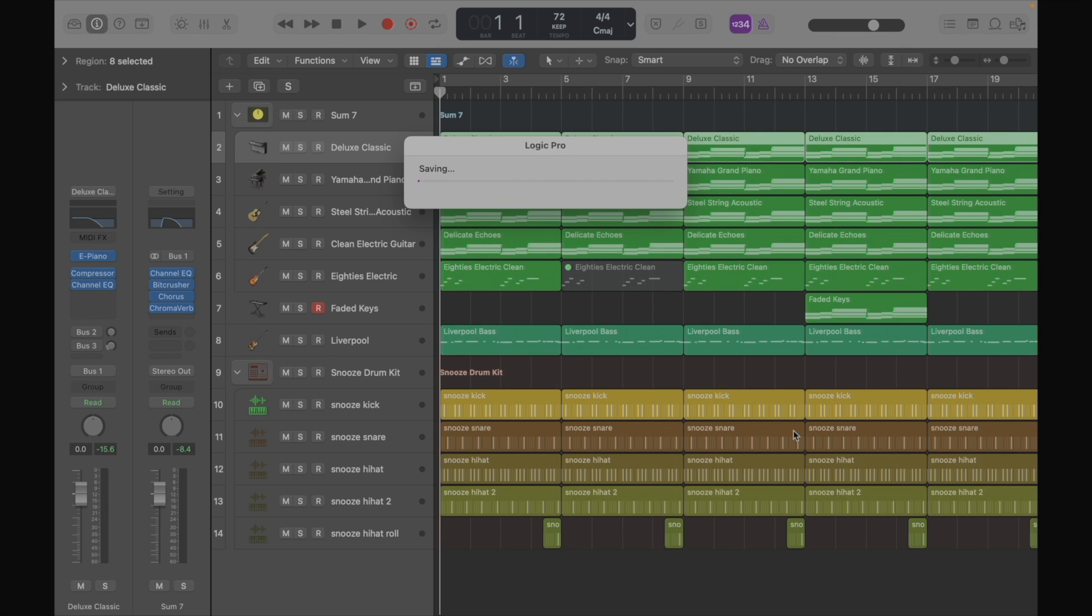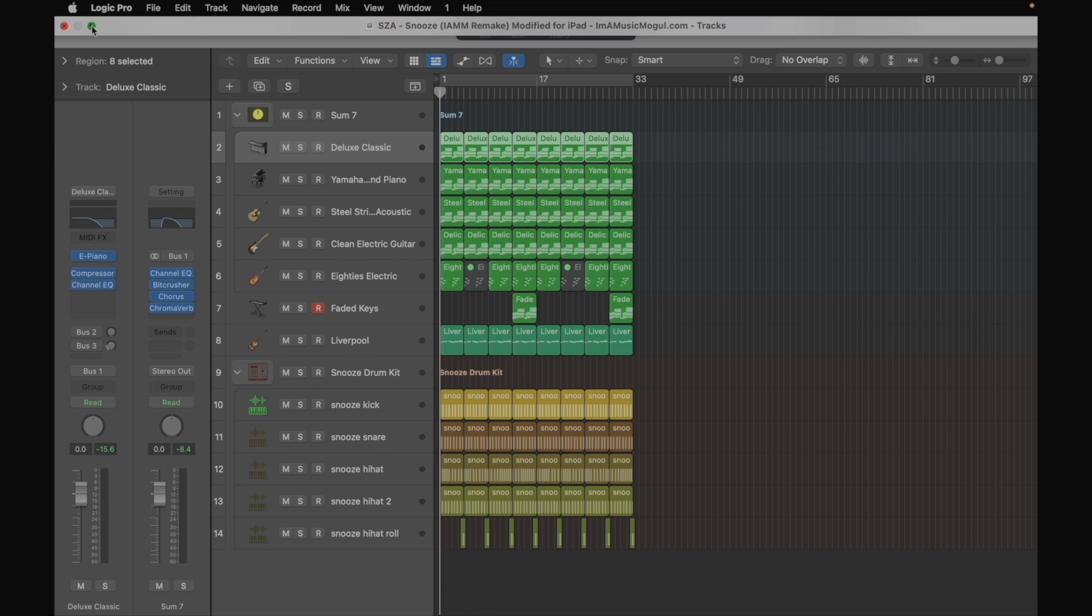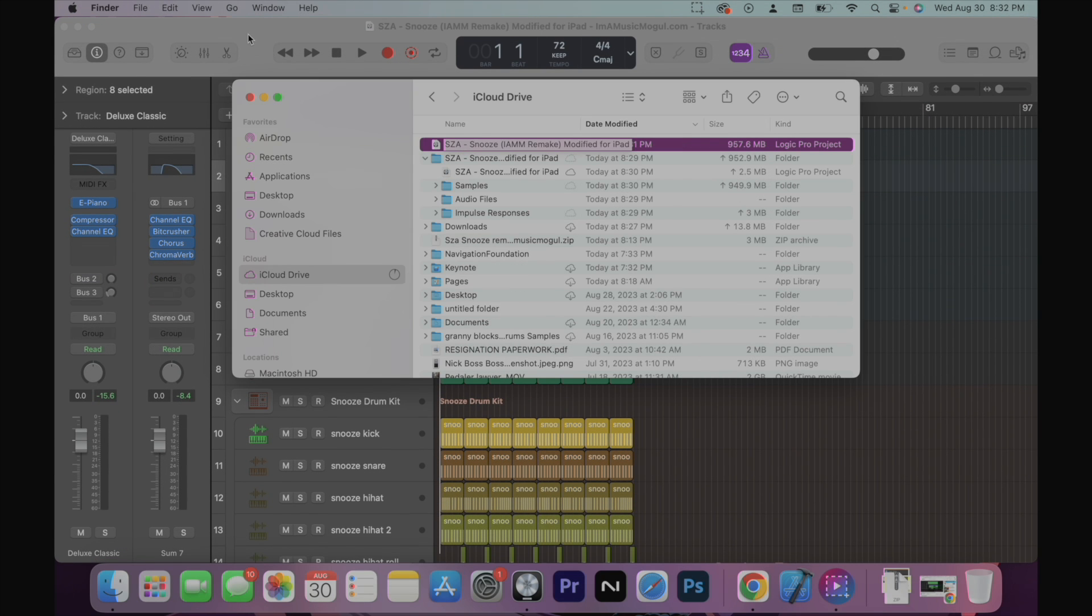Alright. And it's saving. So now let's close out of this project and we're going to find our project on our iCloud drive.